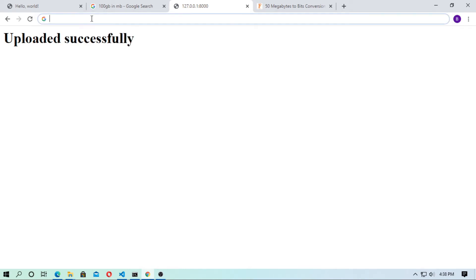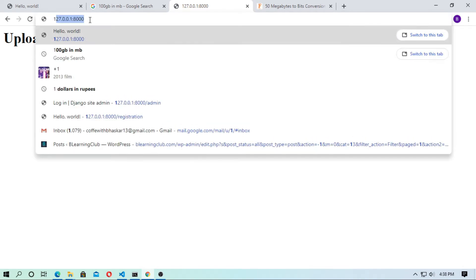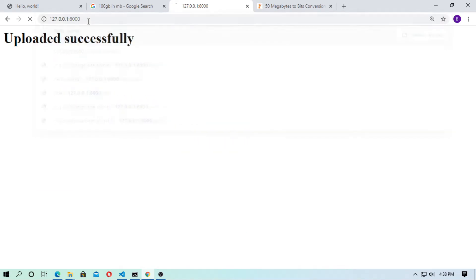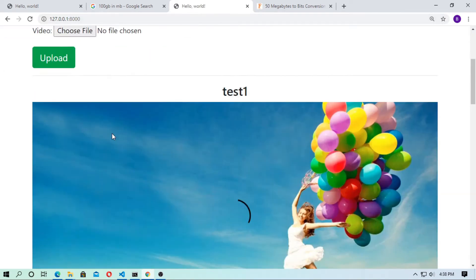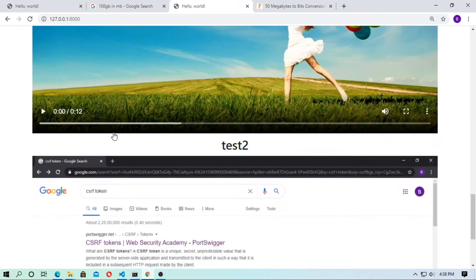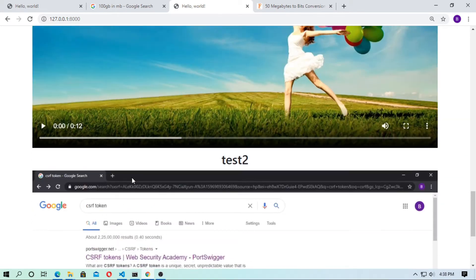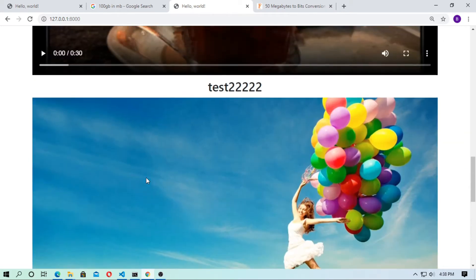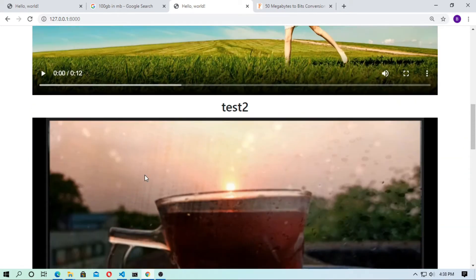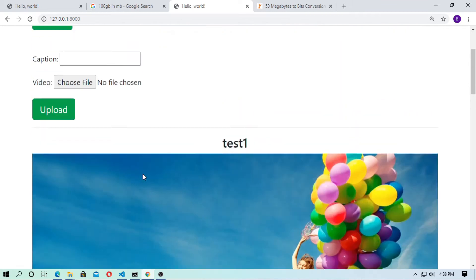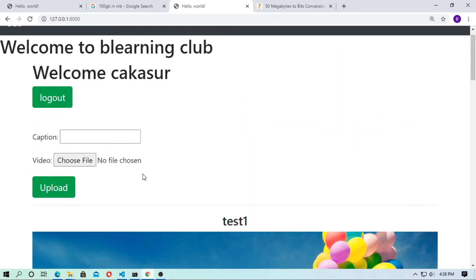So now refresh it — here you can see it. You can design it better; I just focus on the back end.